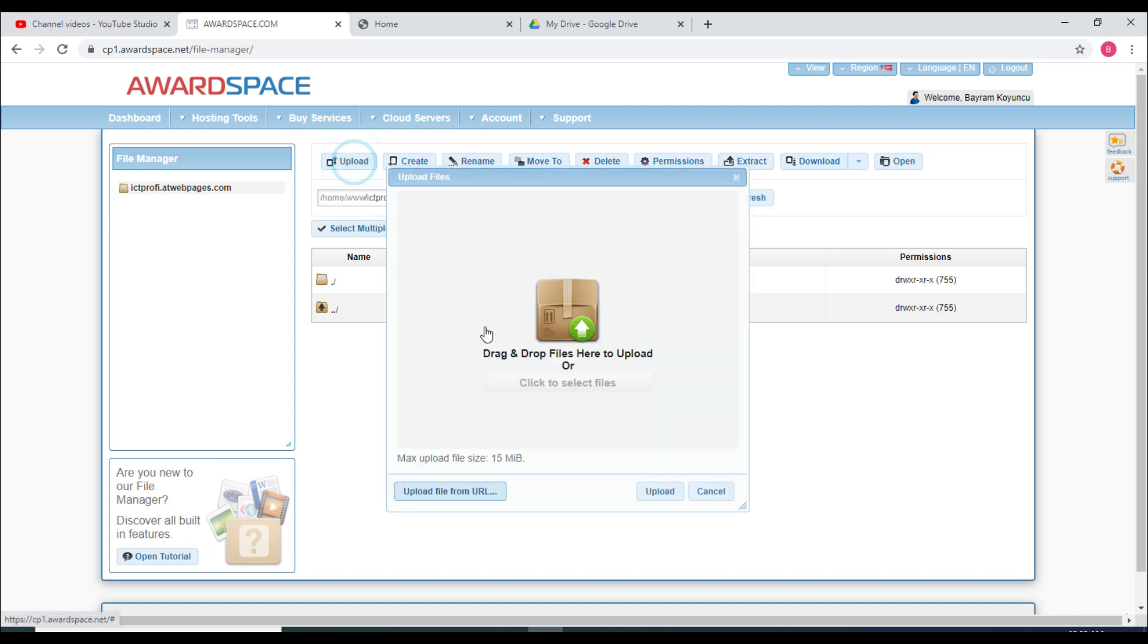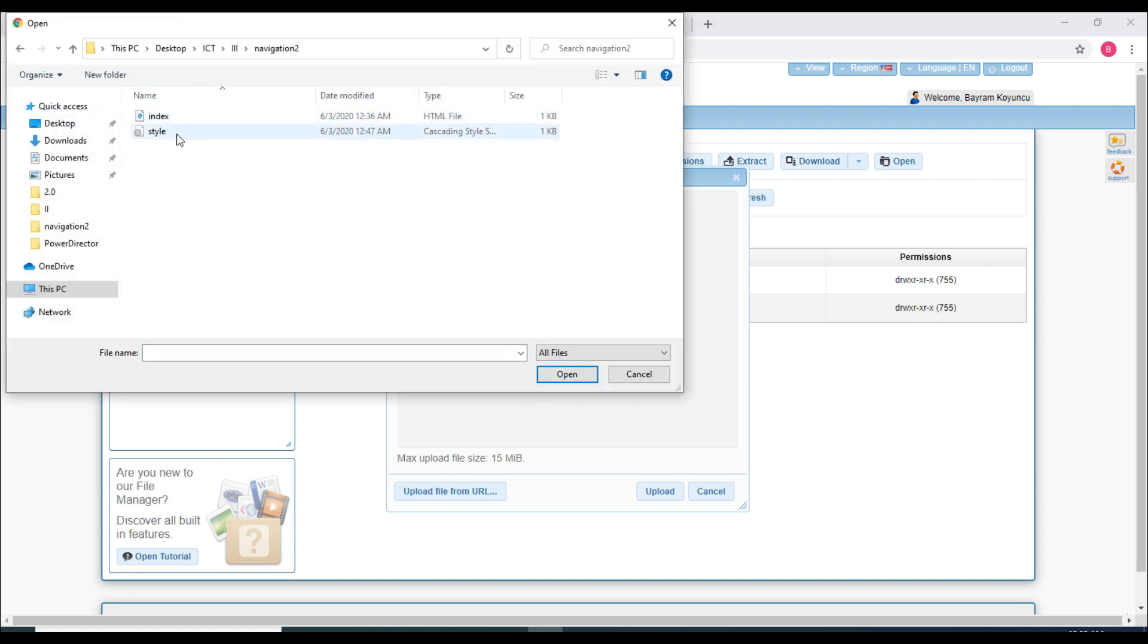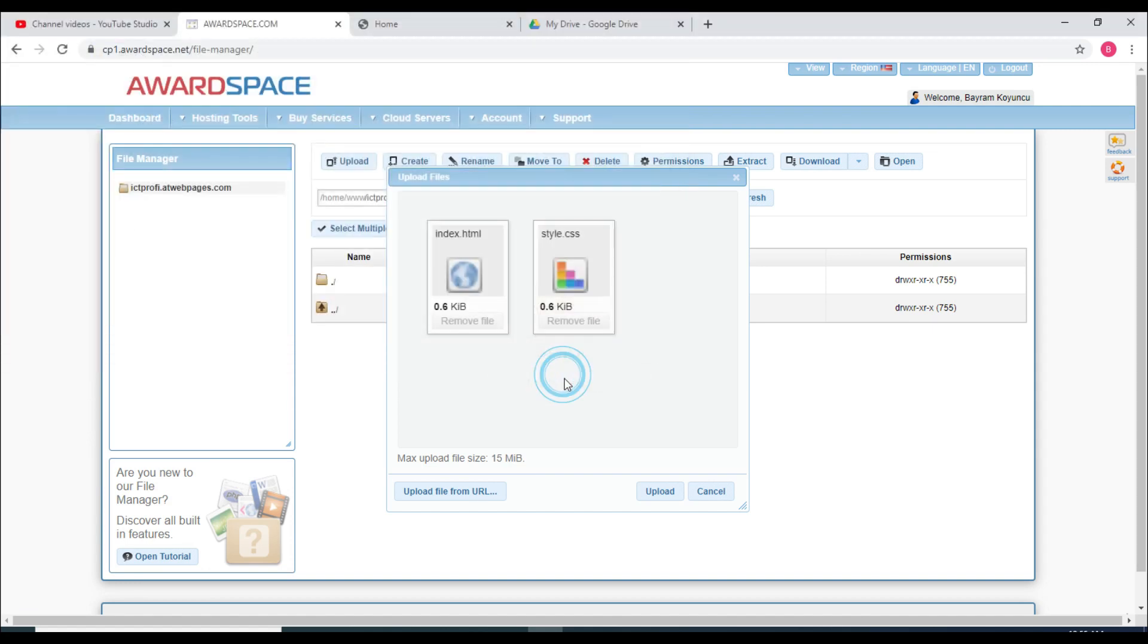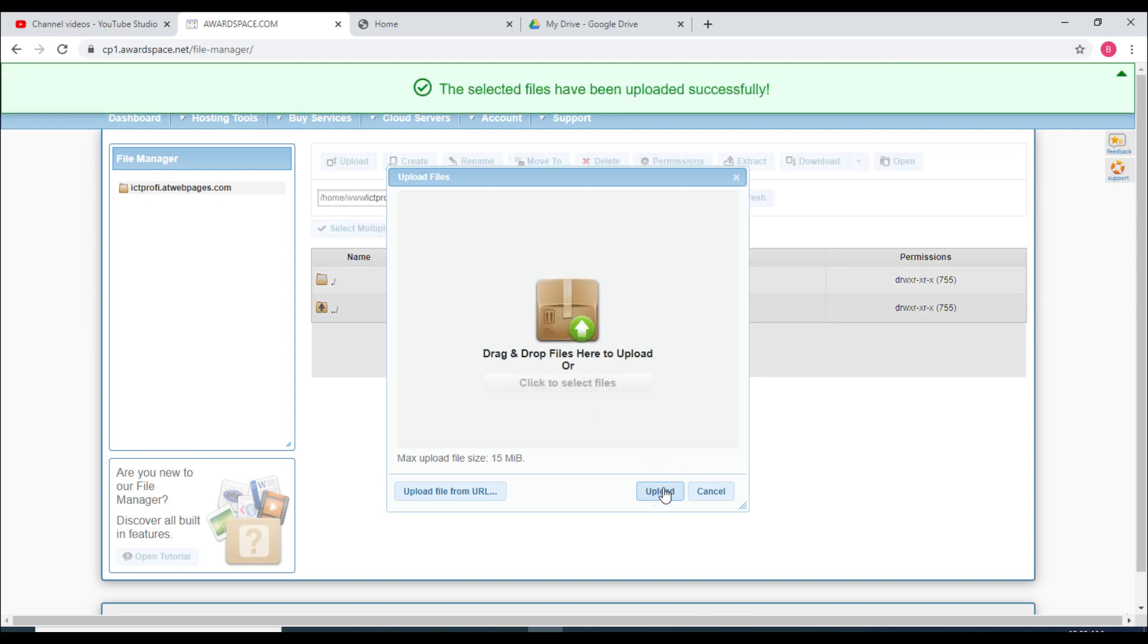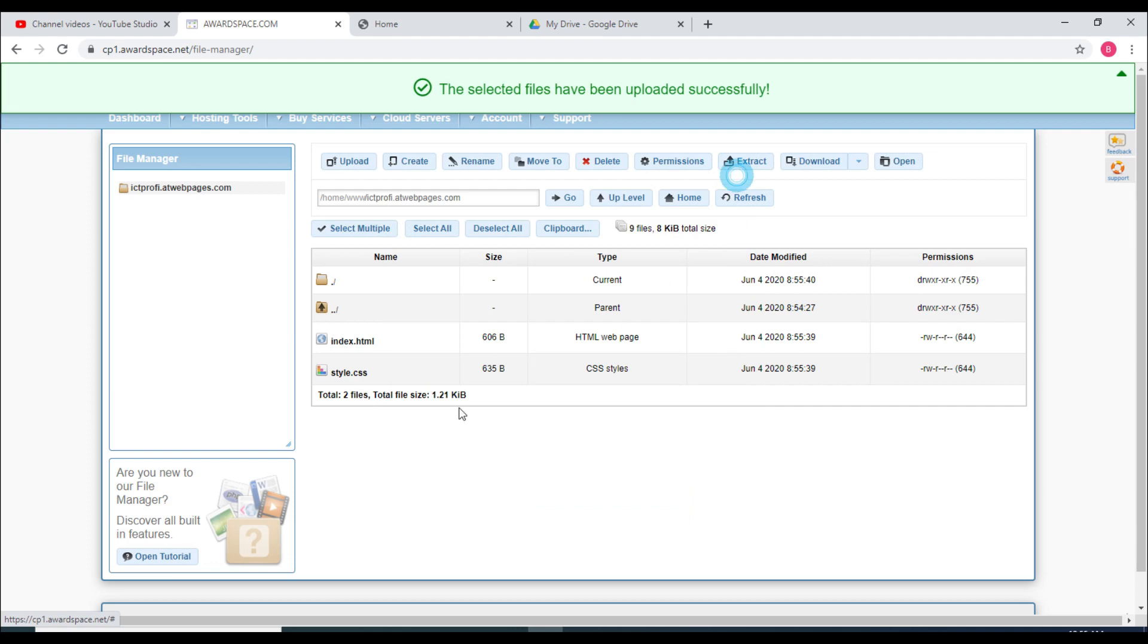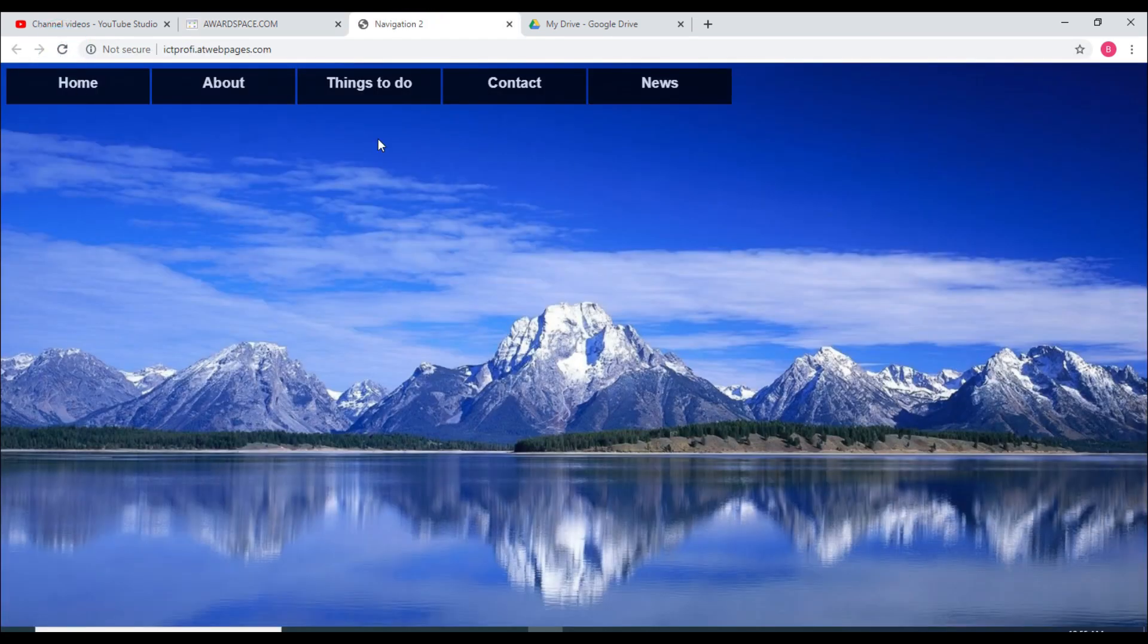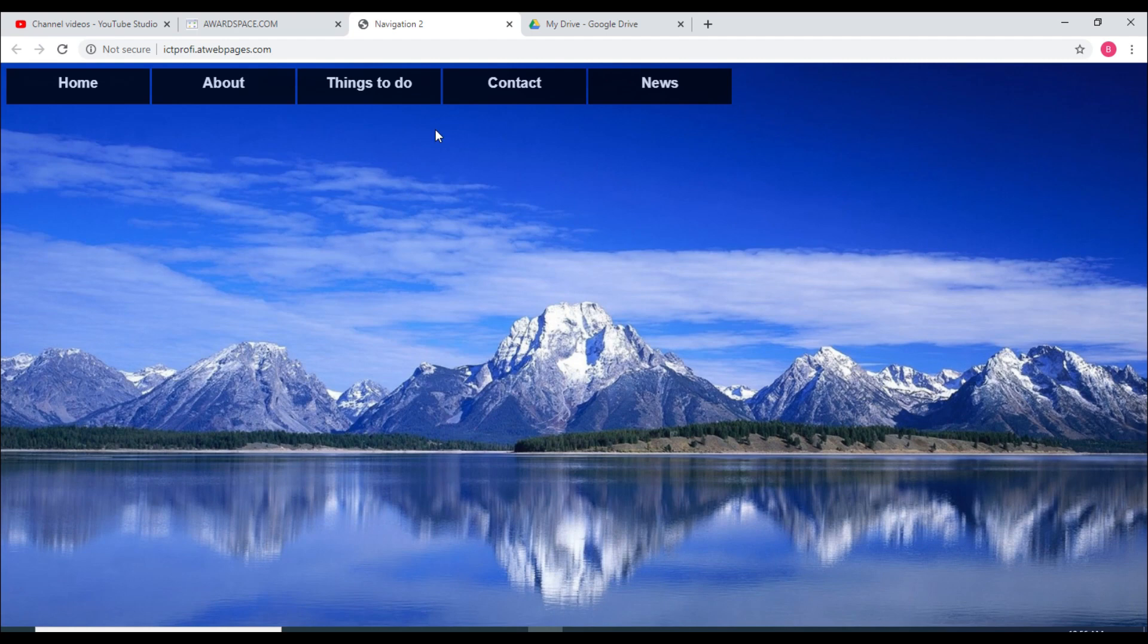If you want, you can also send some websites from your computer. Click on upload and click to select files. Here are my documents. I will select them and then upload here. I finished the upload and then I will go back to my website.